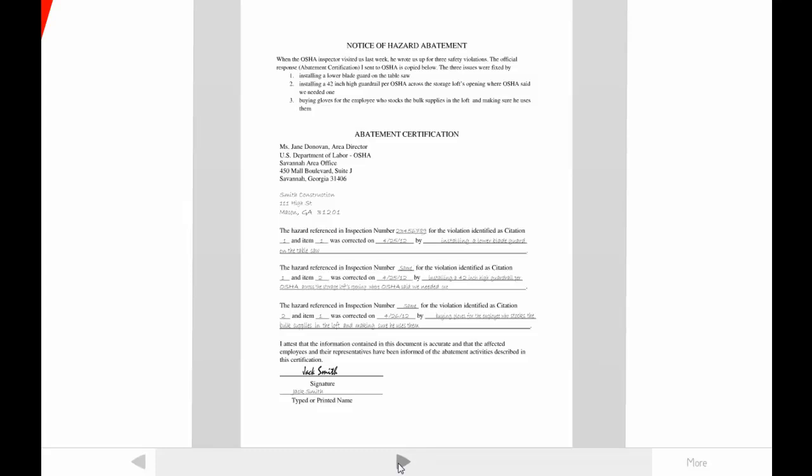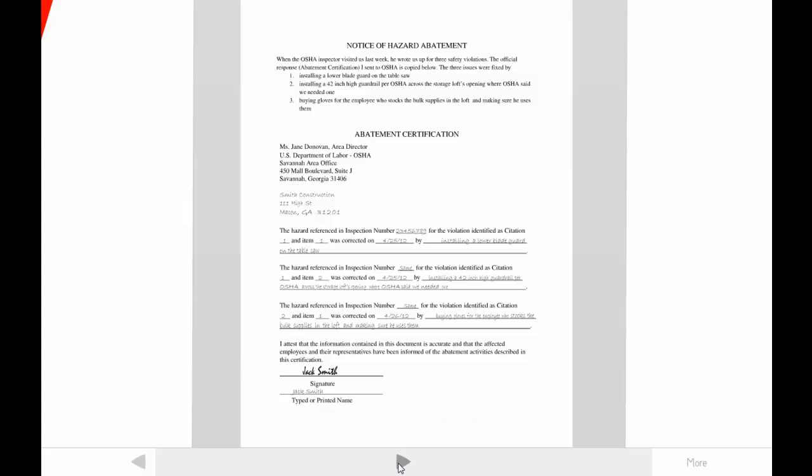We'll be thinking about audience while considering a notice written by the owner of a construction company for his employees. The writer created this notice because it was required by OSHA, the Occupational Safety and Health Administration, after an inspection visit. Because the visit identified three safety hazards, the document has to explain what the company has done to address them. The notice must be delivered to all potentially affected employees — in this case, the company will post it next to the time clock. A successful notice will communicate that the company takes responsibility for employee safety and OSHA regulations seriously.